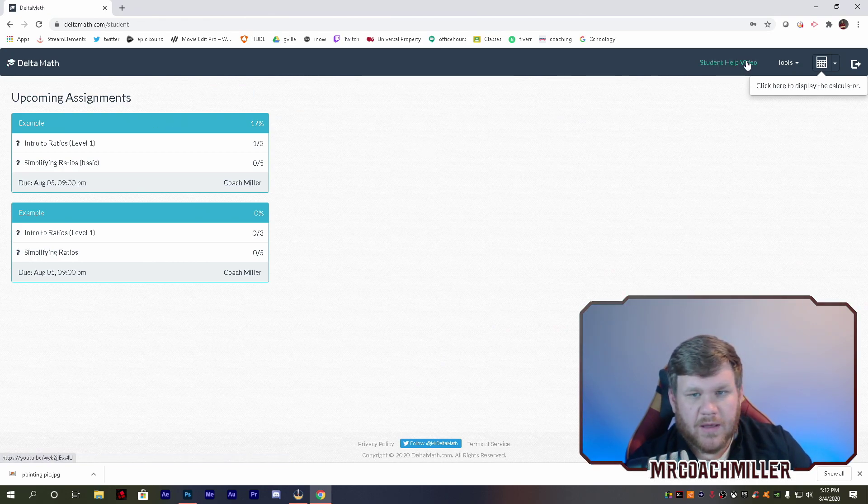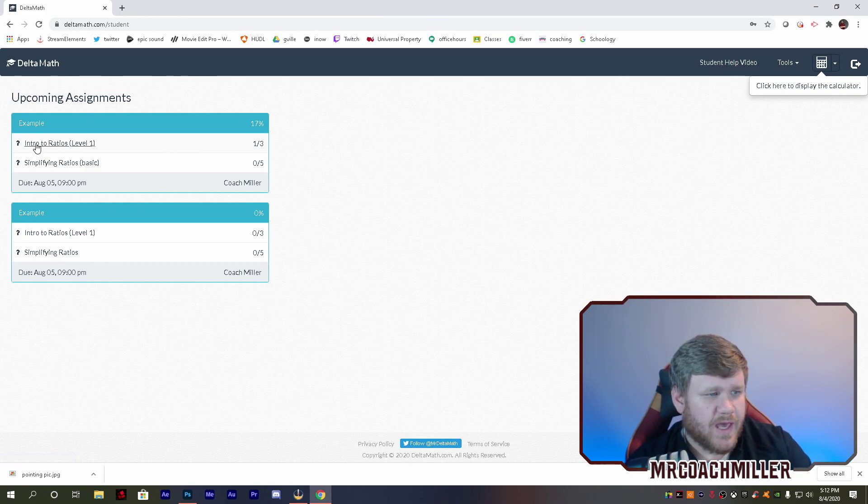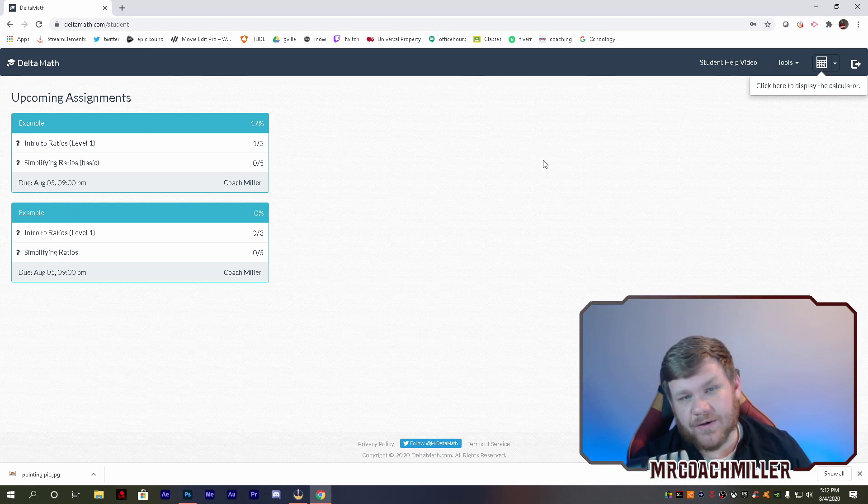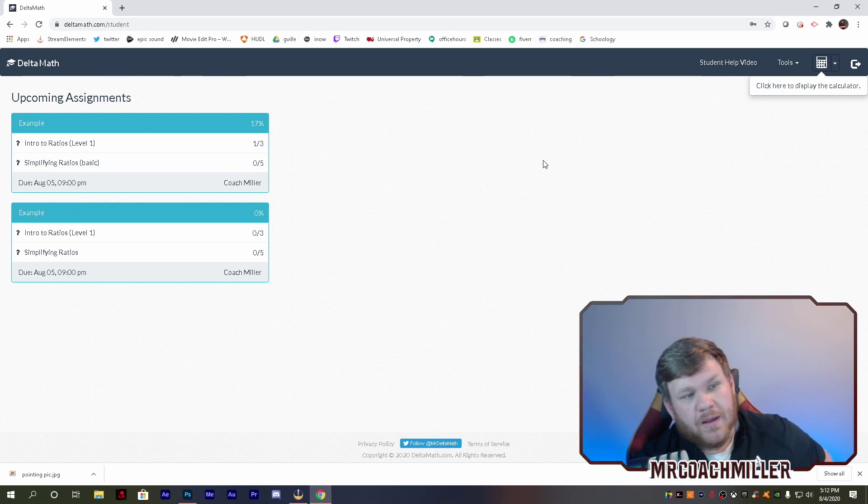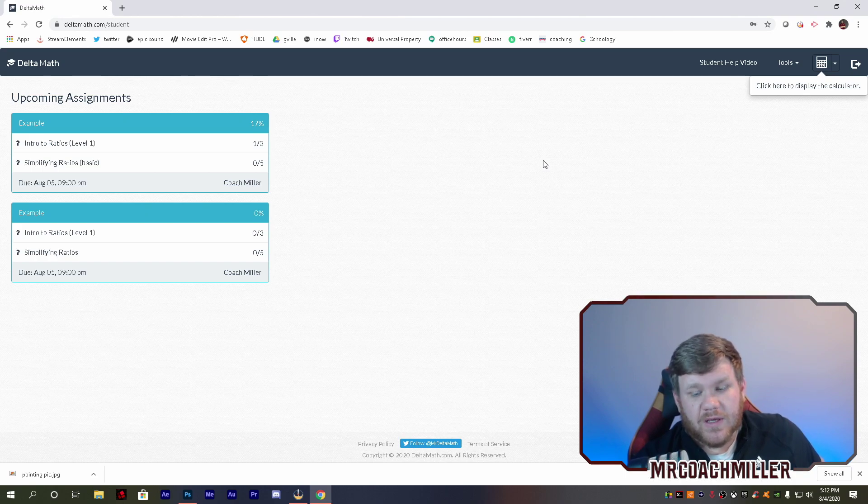Student help video. There's some different things you can look at. So that's pretty much it. That's how easy it is to create a student account. That's all you need.